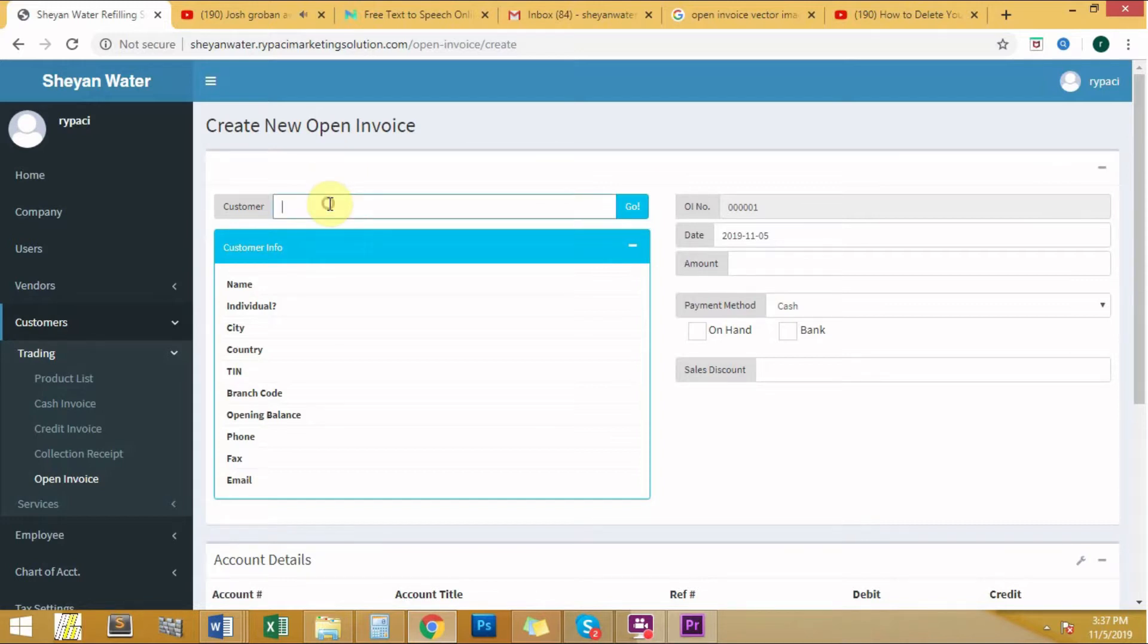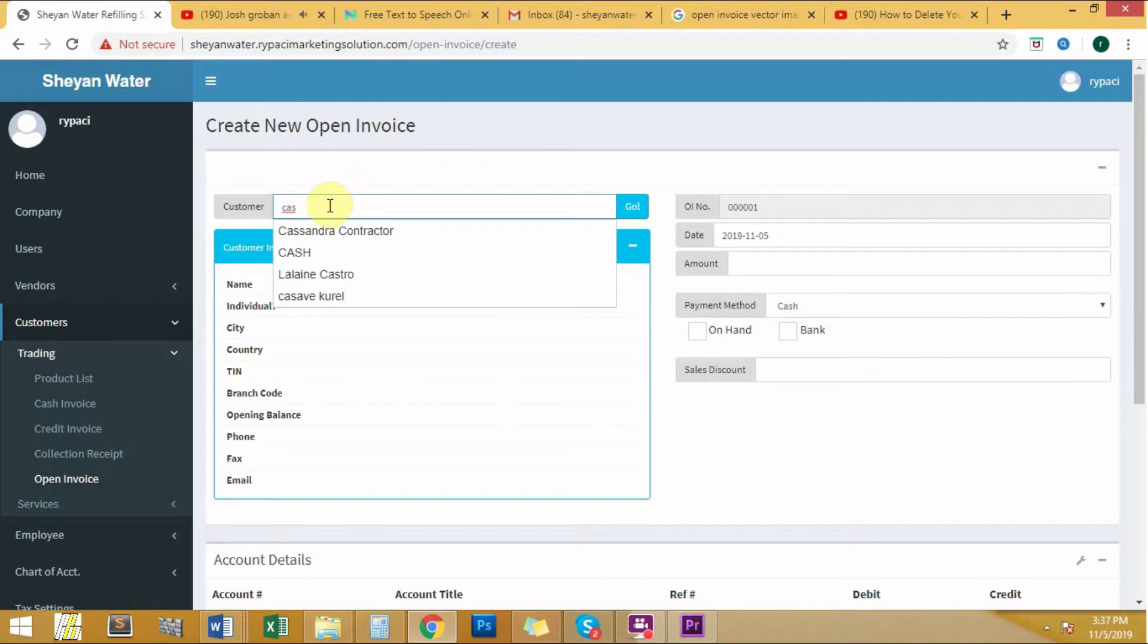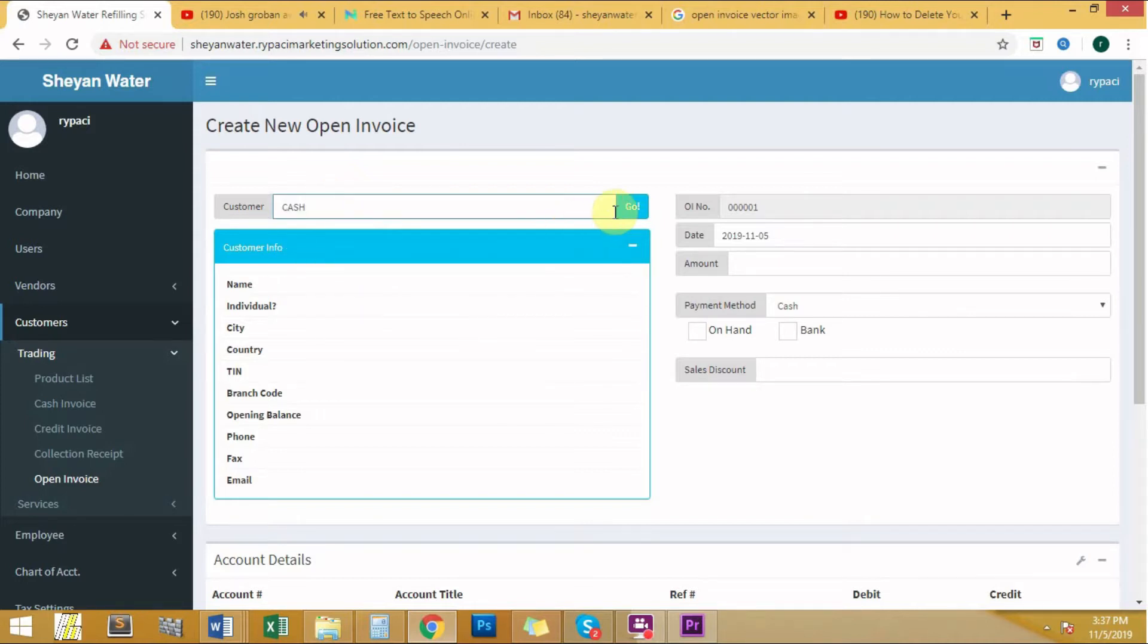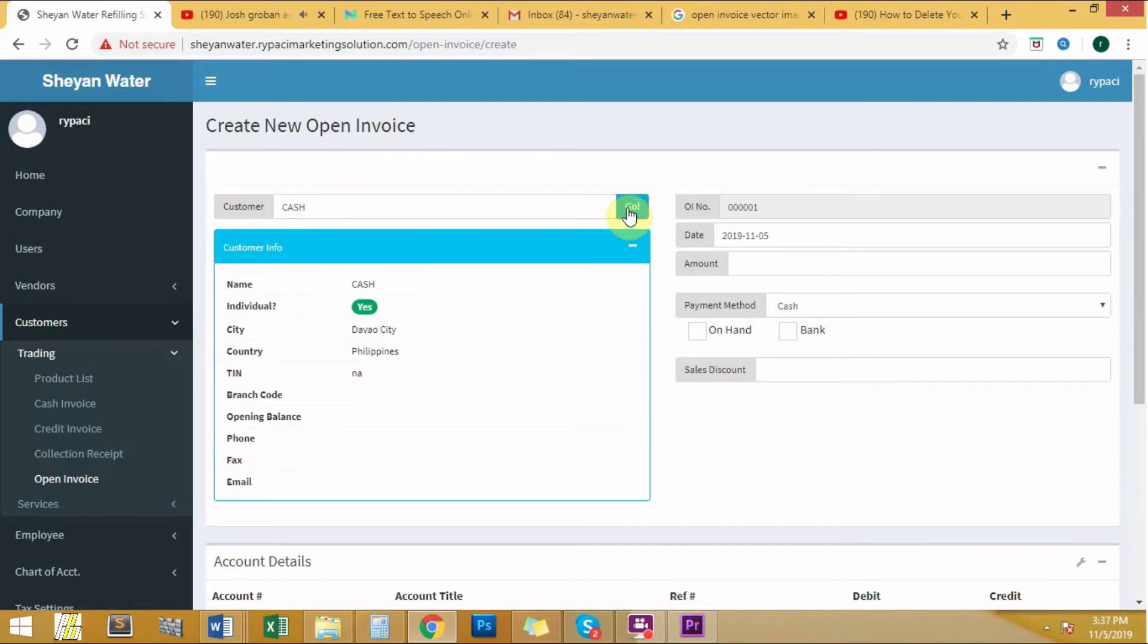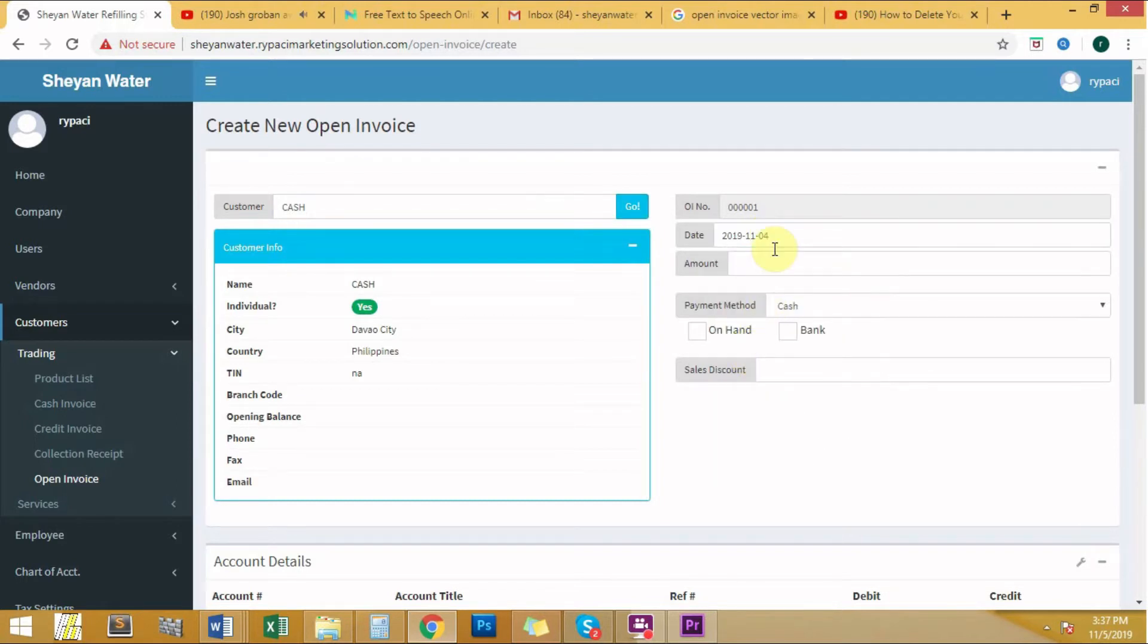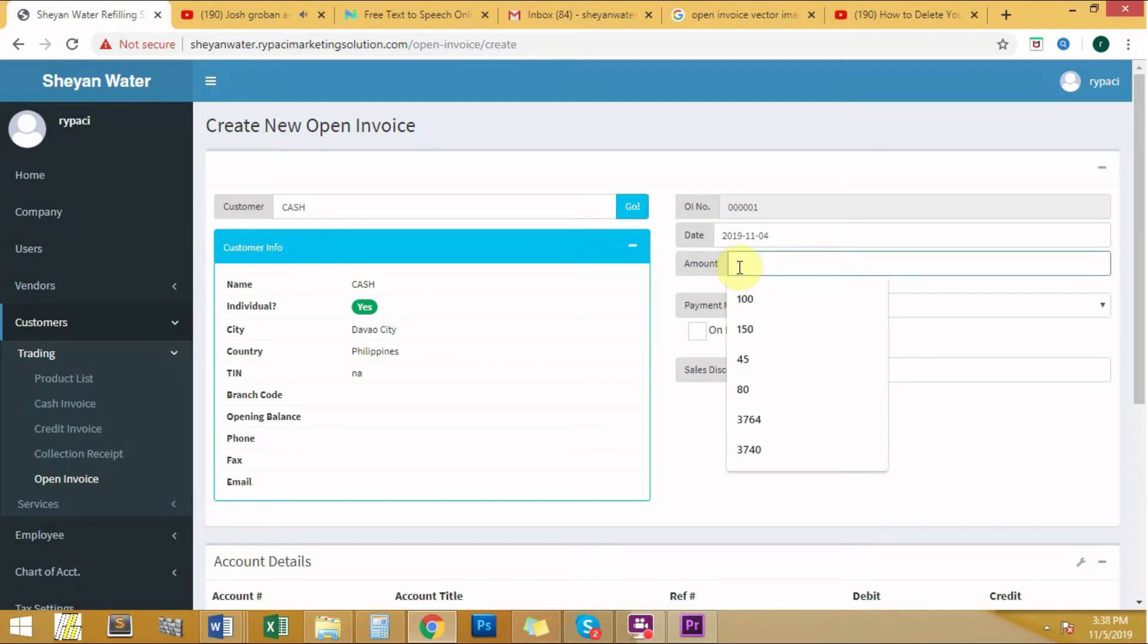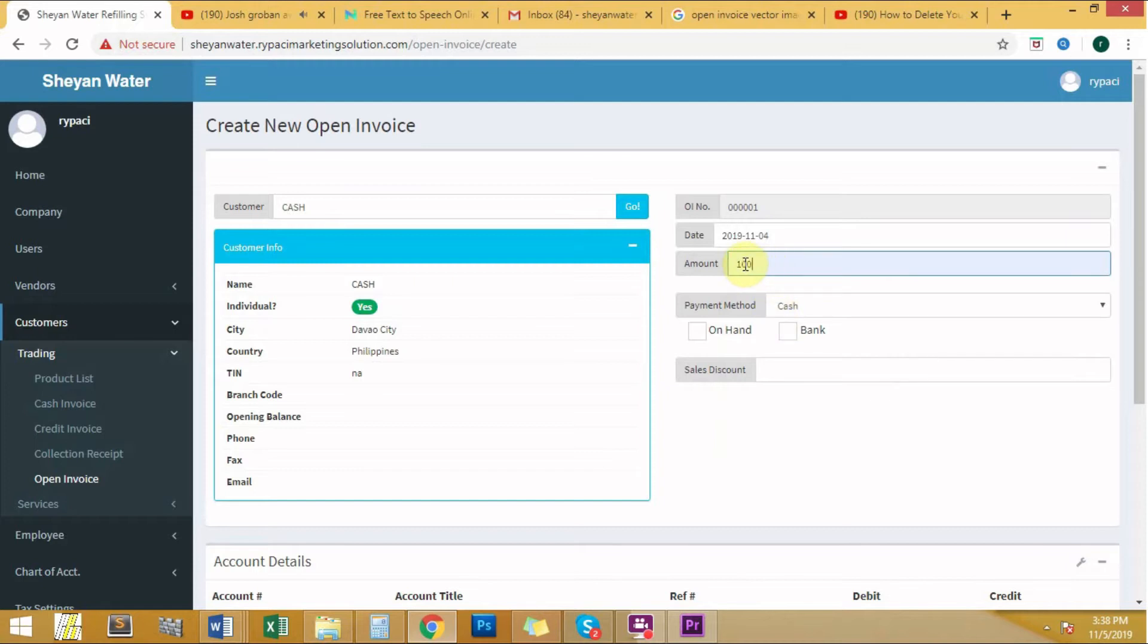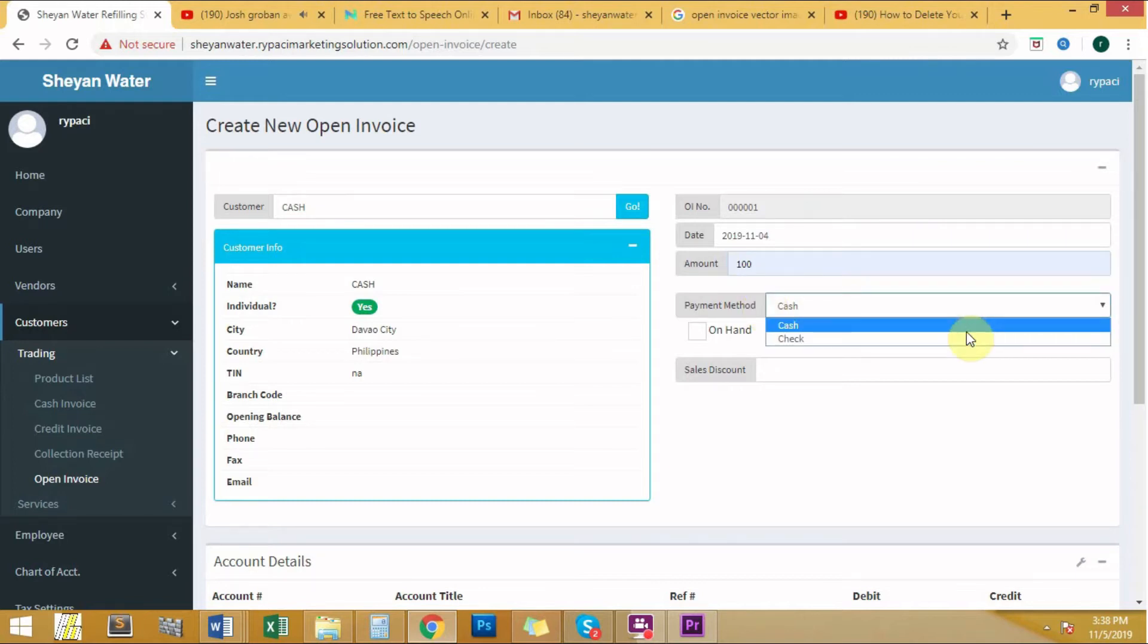Let's start by typing the name of the customer, the exact date of transaction, the accurate amount, and the payment method that is used. It is either cash or check.